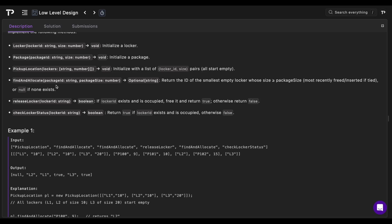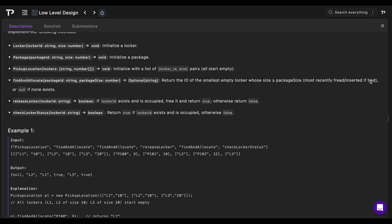We also need to implement a find-and-allocate method that takes a package ID as a string and a package size as a number. This returns the ID of the smallest empty locker whose size is greater than or equal to the package size, and inserts that package into that locker. The key thing is we select the most frequently freed or inserted locker if there is a tie between locker sizes, and we can return null if no lockers exist.